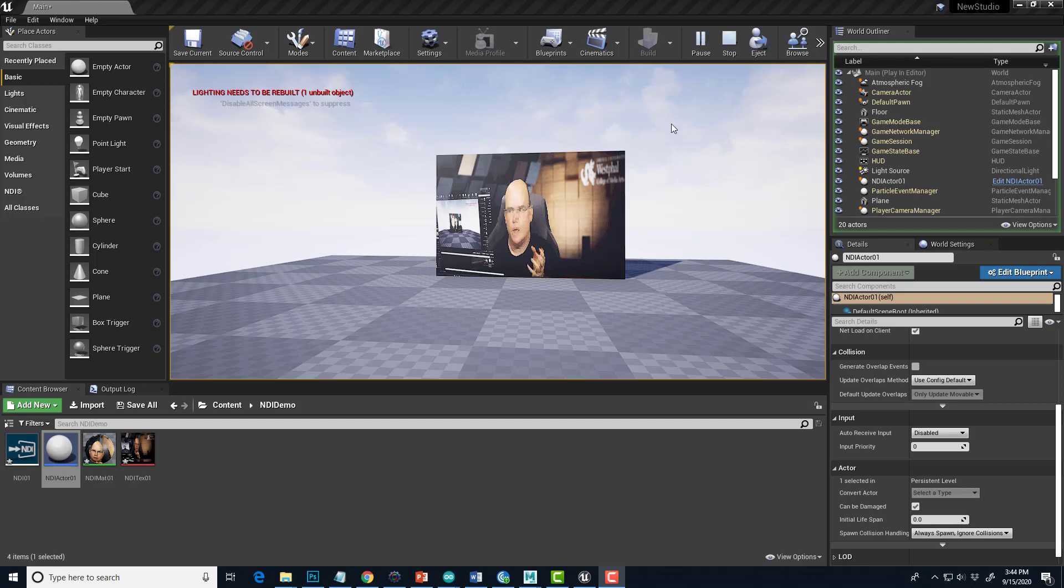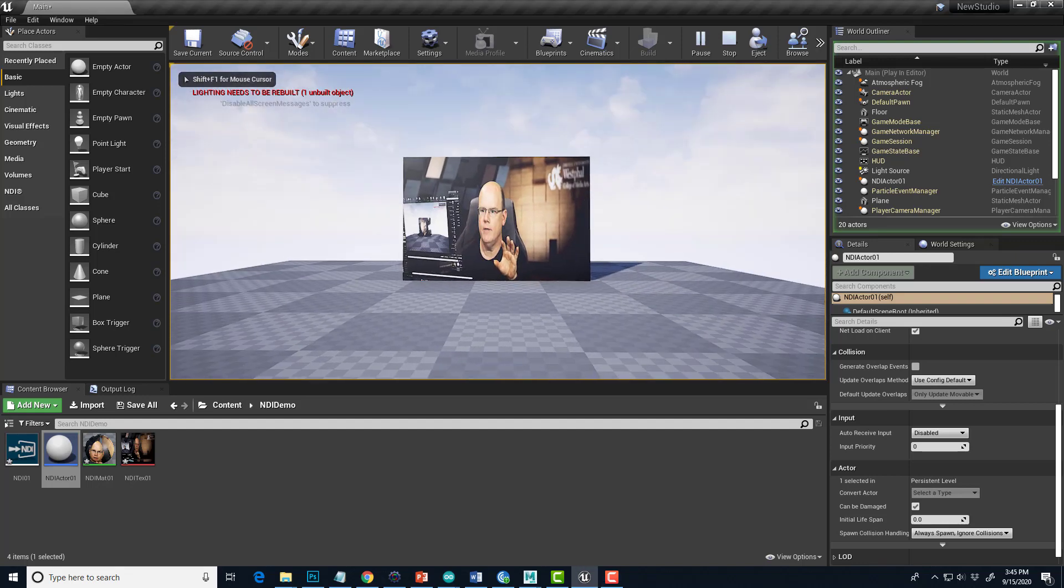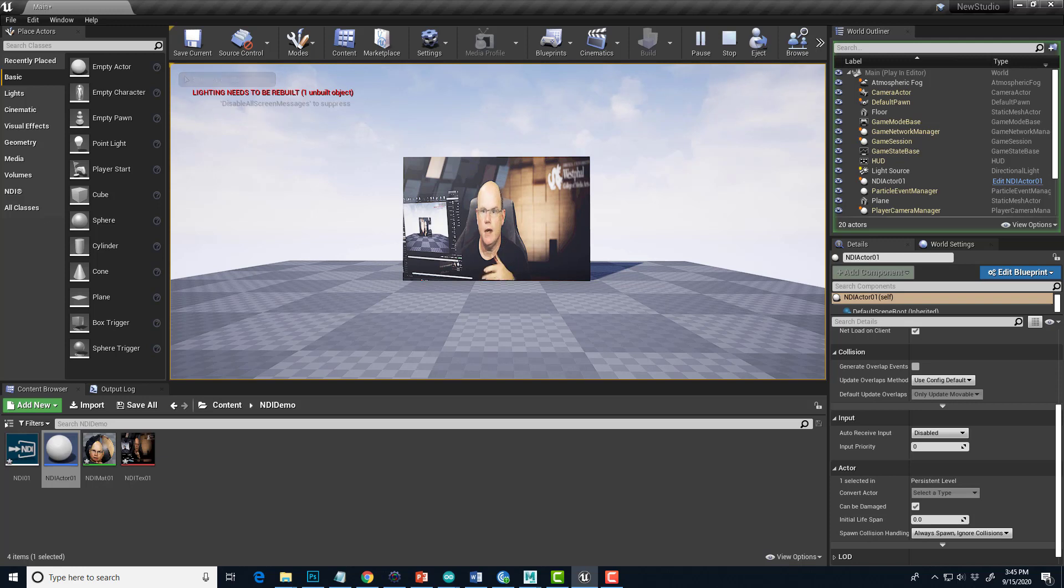Okay, so here we are in Unreal Engine. I'm playing the level, and I've got NDI Video Source playing in the screen. I have other tutorials that show you how to set this up, and I'll link to those in the description.